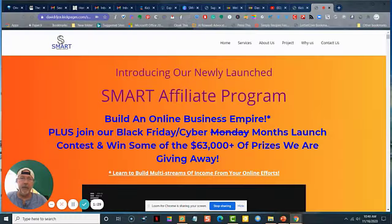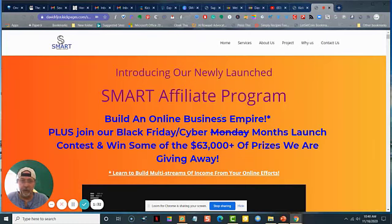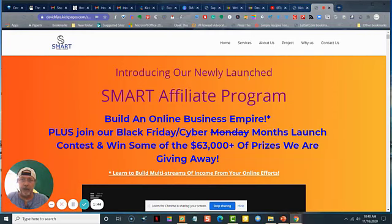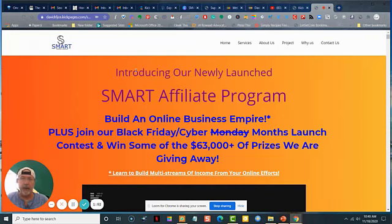Hi everyone. I'm on the sales page looking at what you're looking at, except the one I'm looking at does not have all the videos, which I'm recording right now and will be adding to the sales page. But this short video is just going to introduce you very briefly to some of the tools that you're going to have access to as a member of the Smart Affiliate Program.